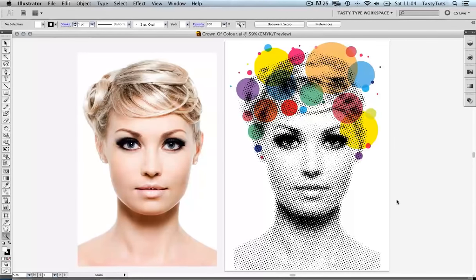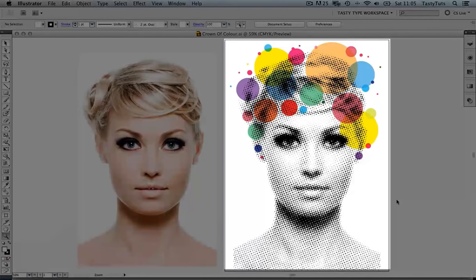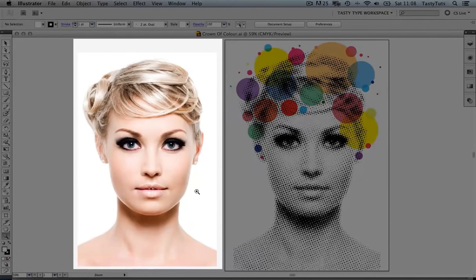In this tutorial, we are going to use the halftone effect in Adobe Illustrator. The halftone effect can also be created in Adobe Photoshop, which I have covered in a previous video — link in the description. But today, we are going to look at how to use the halftone effect in Illustrator, and as an exercise to demonstrate the tool, we are going to be creating this piece of artwork on the right from the image on the left.